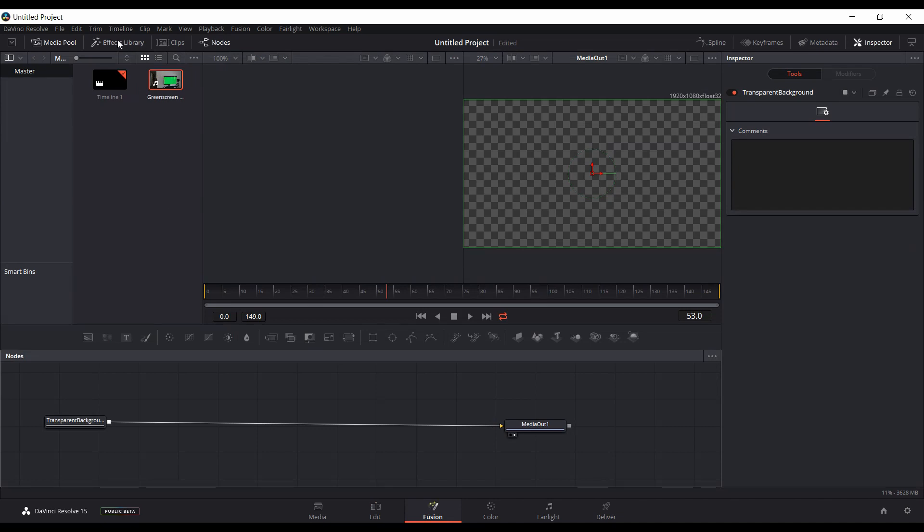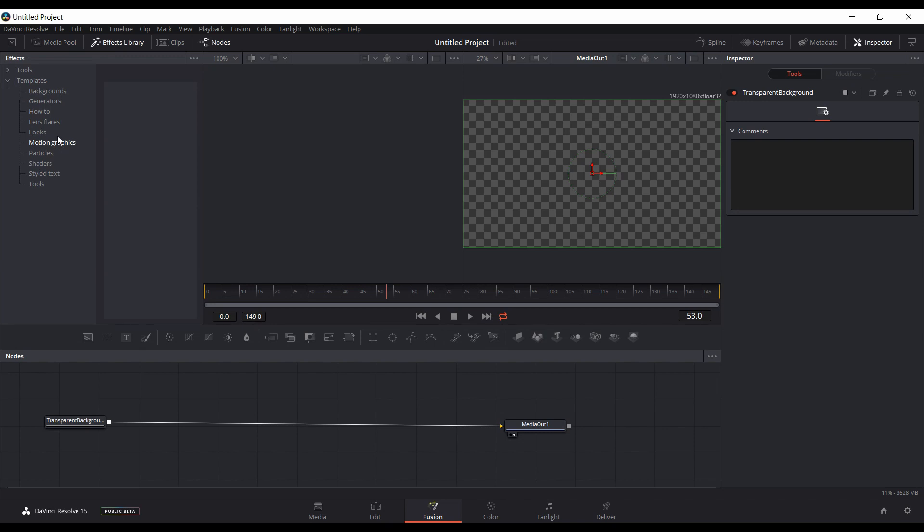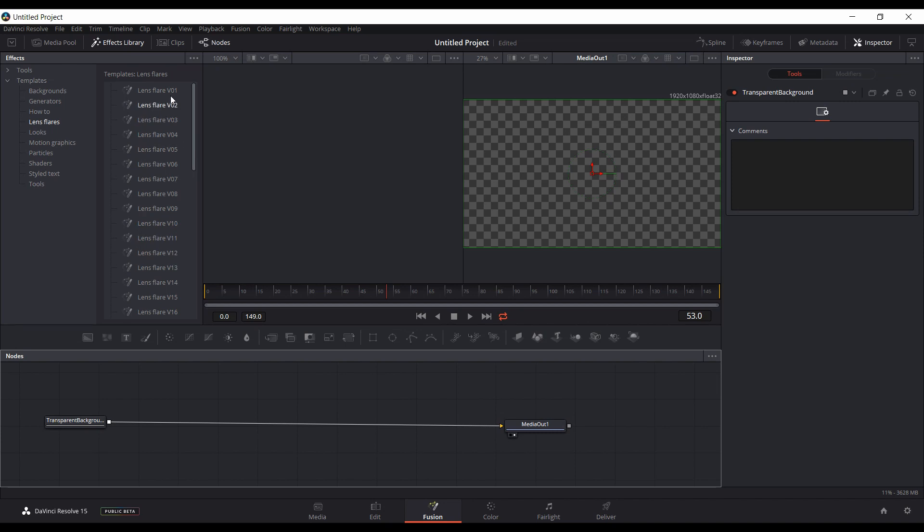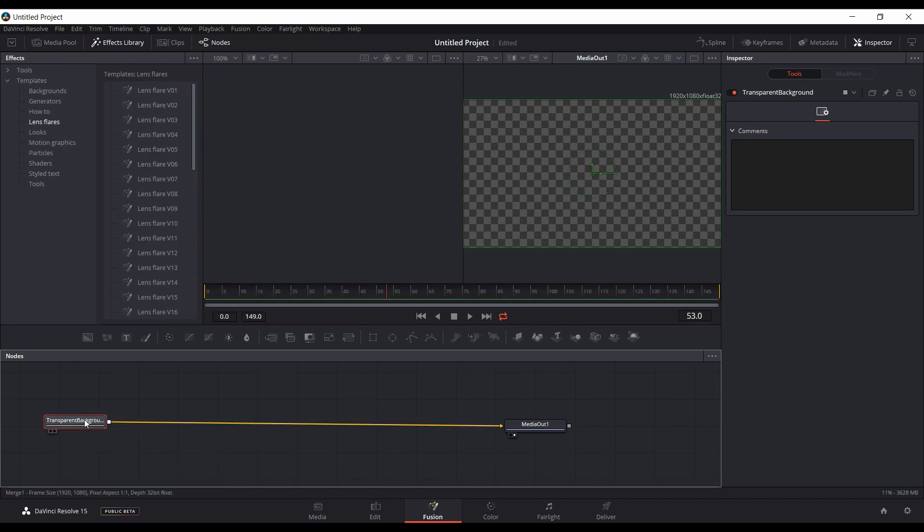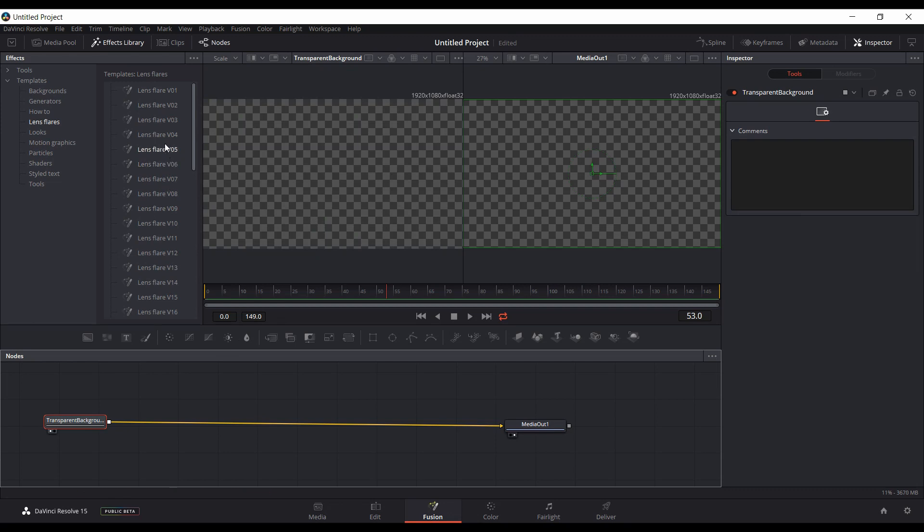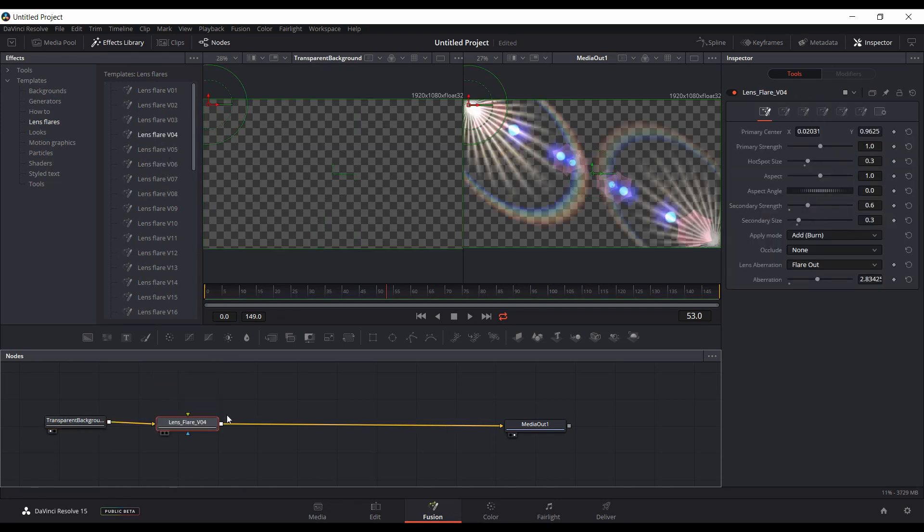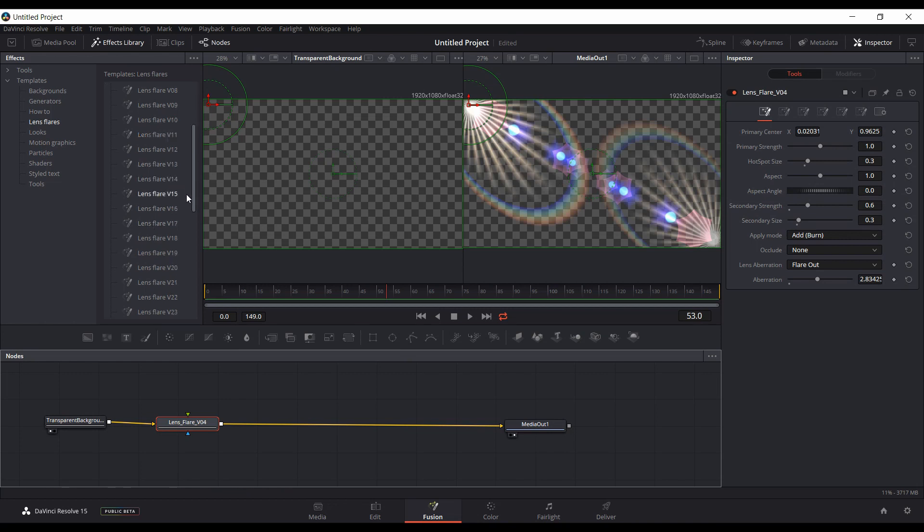But another thing I noticed is in the effects library under Fusion, under the templates, in beta one, at least when I tried to add any of these lens flares, which they have v01 through 40, nothing would happen. You'd get like the controls but you wouldn't actually see anything. But now if you add these, you actually get the lens flares, and you have a large selection here to choose from.